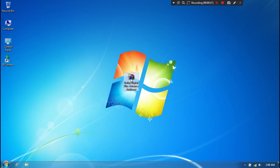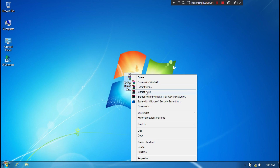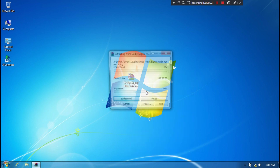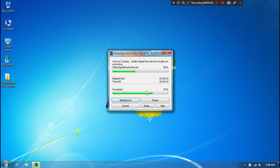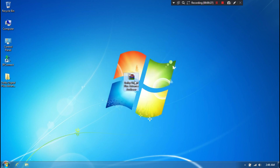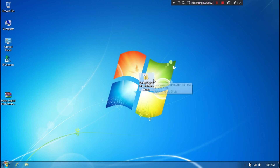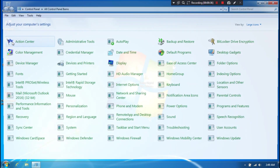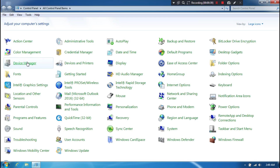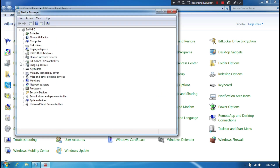Now I just extract the downloaded files. Next, go to Control Panel, then go to Device Manager. Next, expand the Sound, Video and Game Controllers directory. Then right-click on your PC's default audio driver.